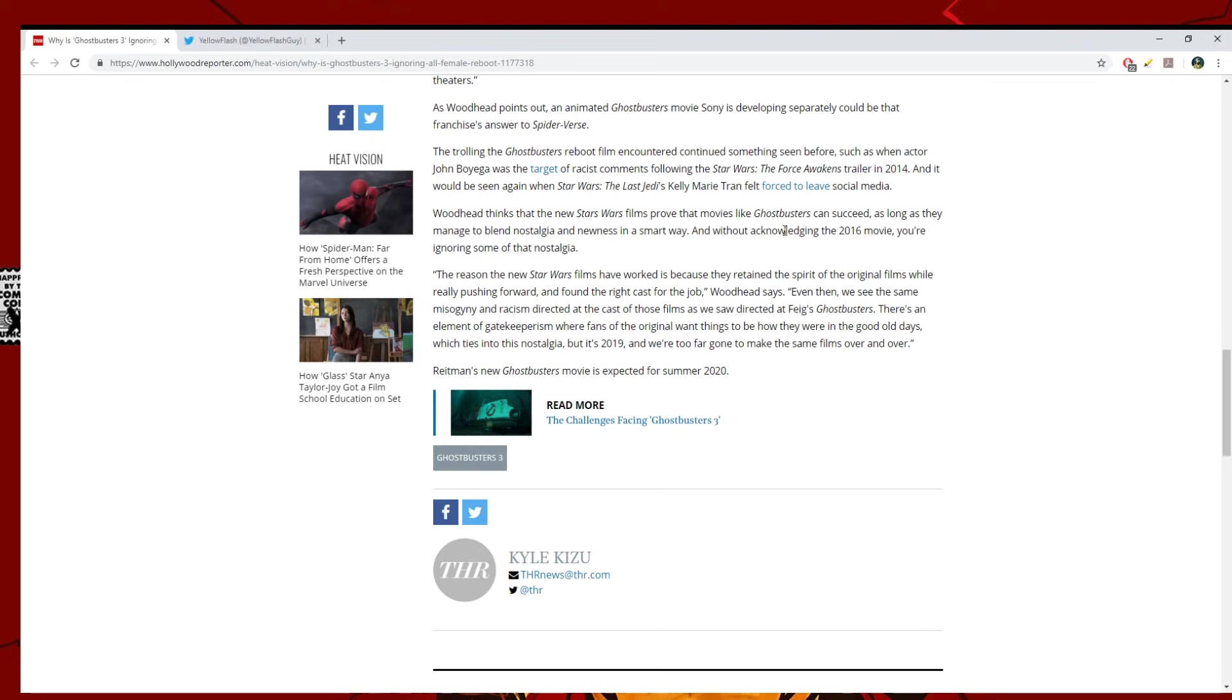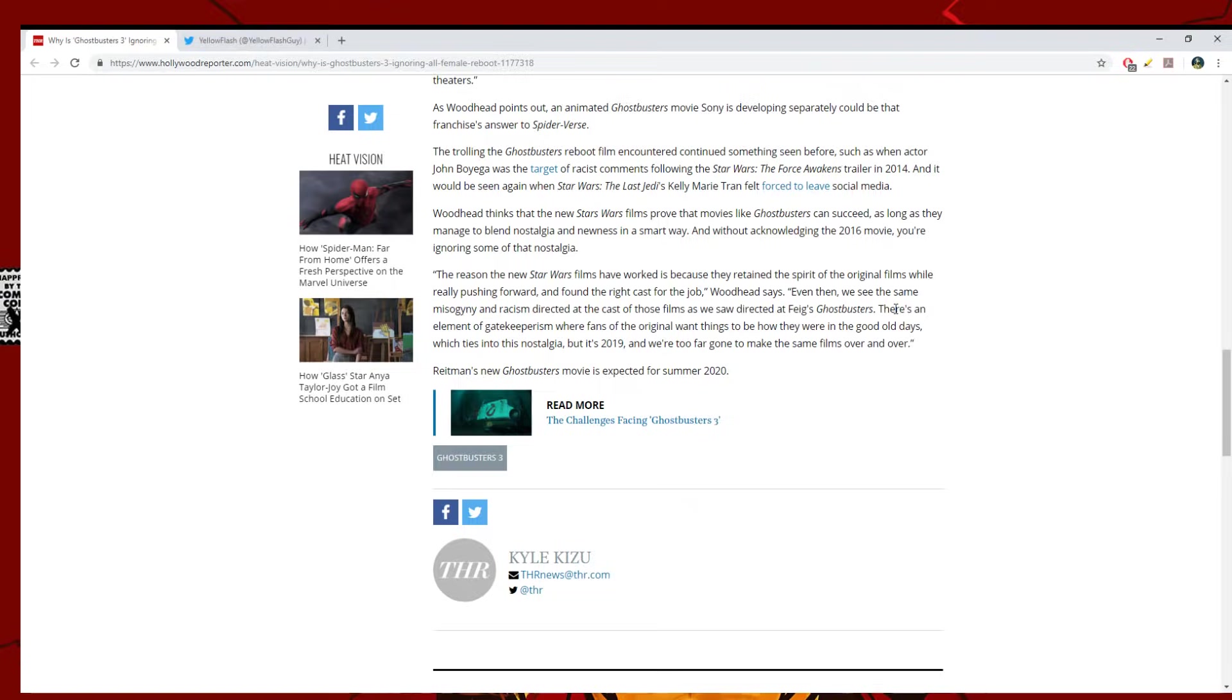The trolling the Ghostbusters reboot film encountered continued something he's seen before, as when actor John Boyega was the target of comments following the Star Wars The Force Awakens trailer in 2014. And it would be seen again from The Last Jedi when Kelly Marie Tran was forced to leave social media. Woodhead thinks that the new Star Wars films prove that movies like Ghostbusters can succeed as long as they manage to blend nostalgia and newness in a smart way. No one's nostalgic. First off, it's only been a couple of years. There's no nostalgia there. The nostalgia comes from the 1980s version. The one people liked.